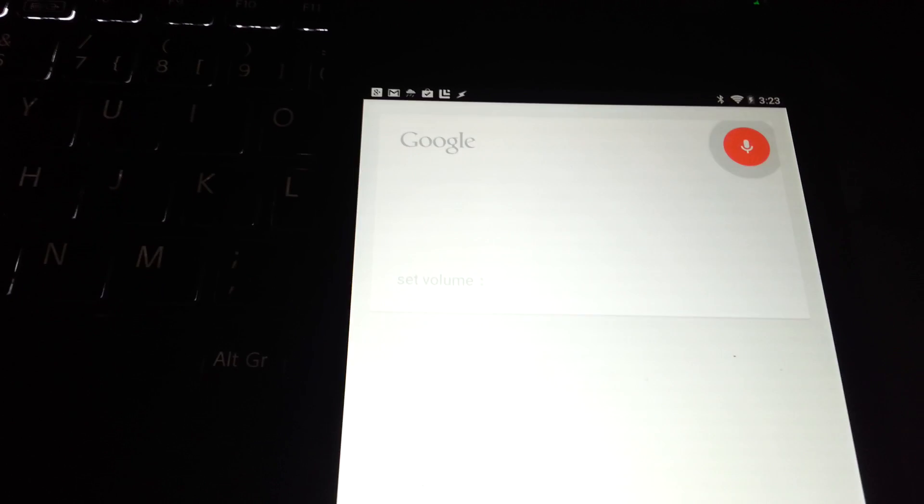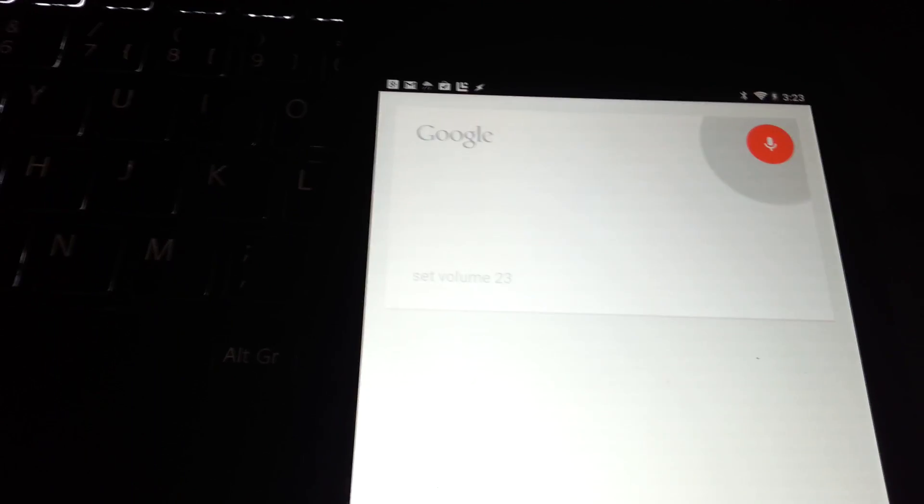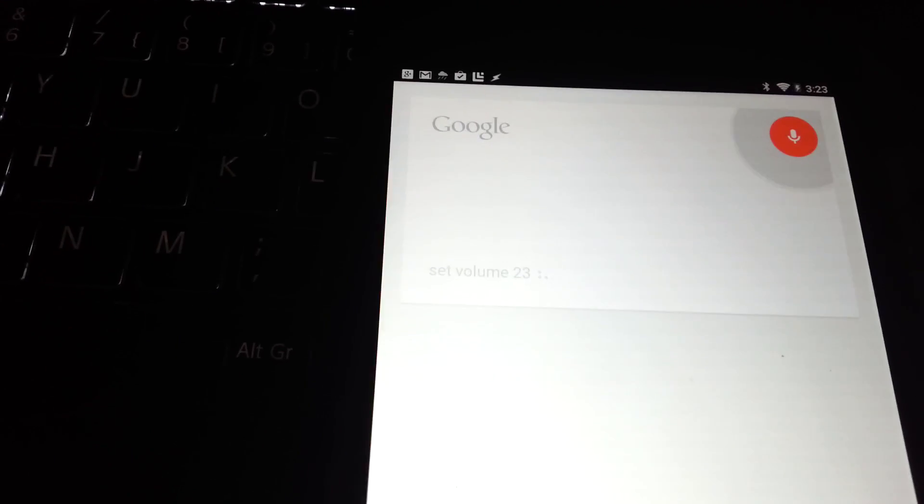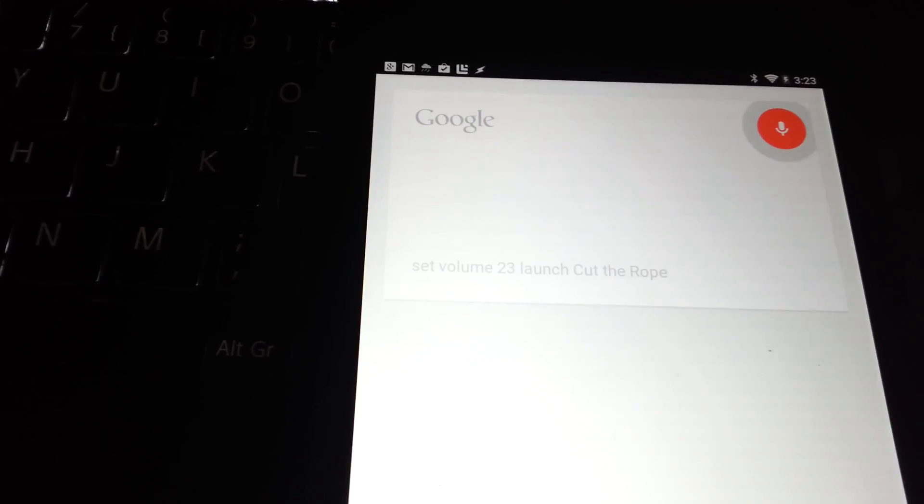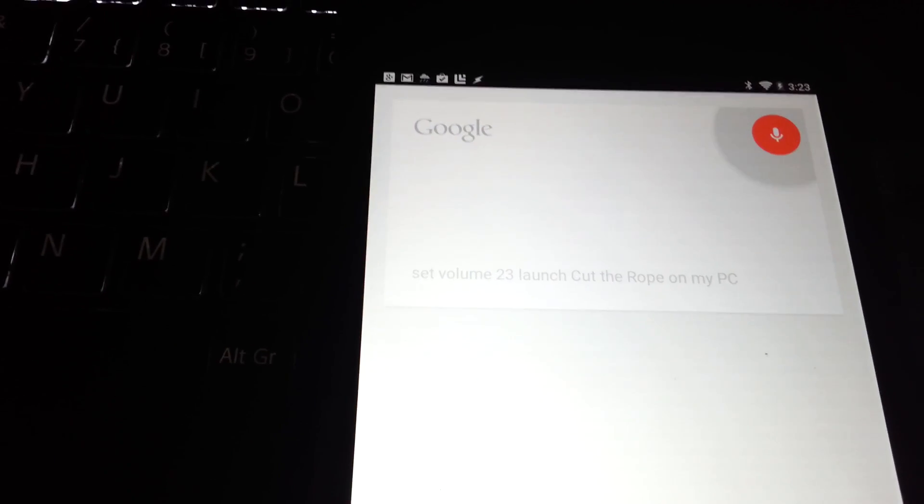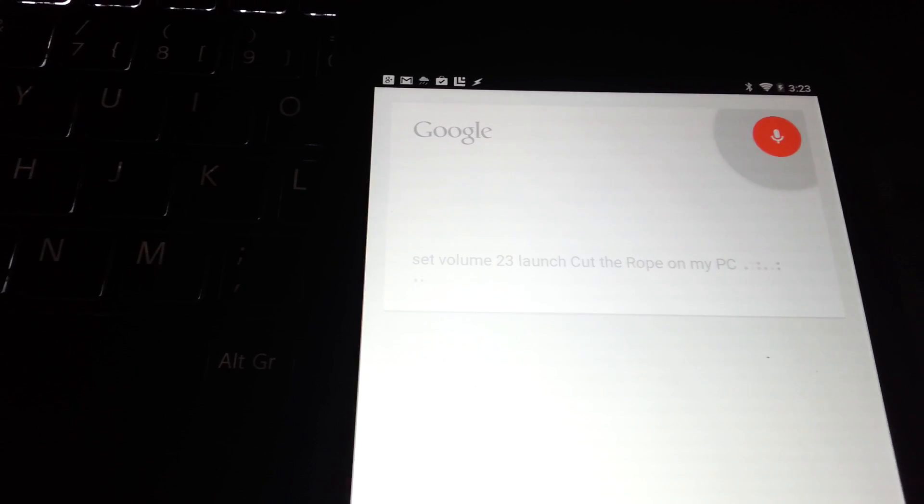Ok Google, set volume to 3, launch Cut the Rope on my PC, and search for Cut the Rope on Google.